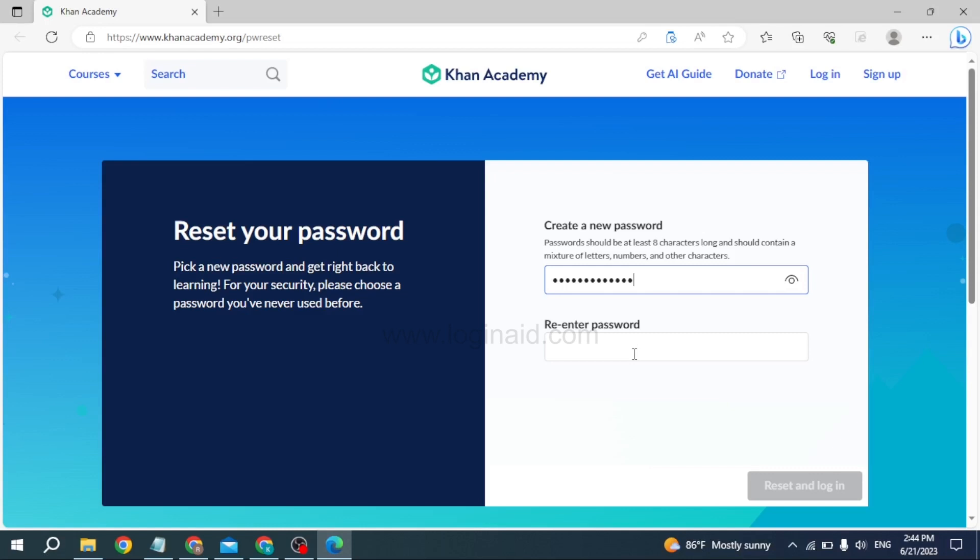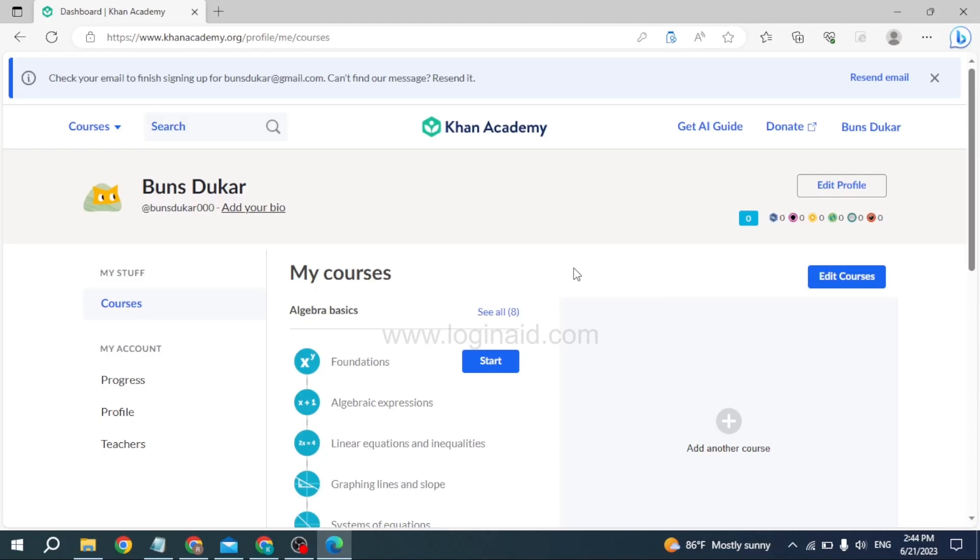Re-enter the password and then click on this option of reset and login. And with that you can see that I have just logged into my Khan Academy account. This is how you can easily recover Khan Academy account's password.